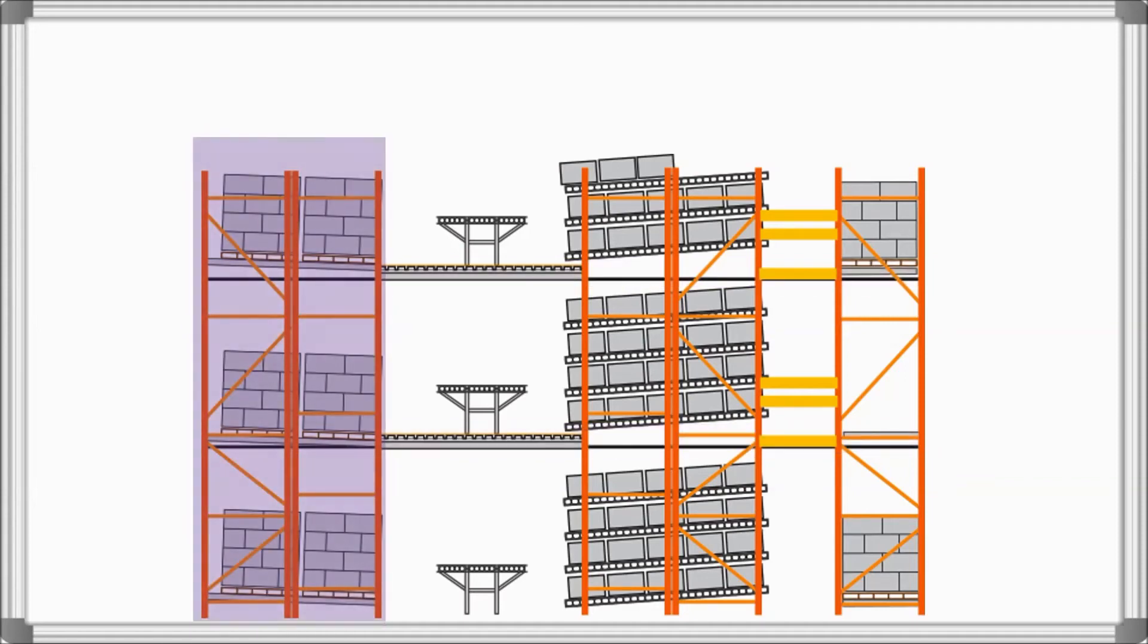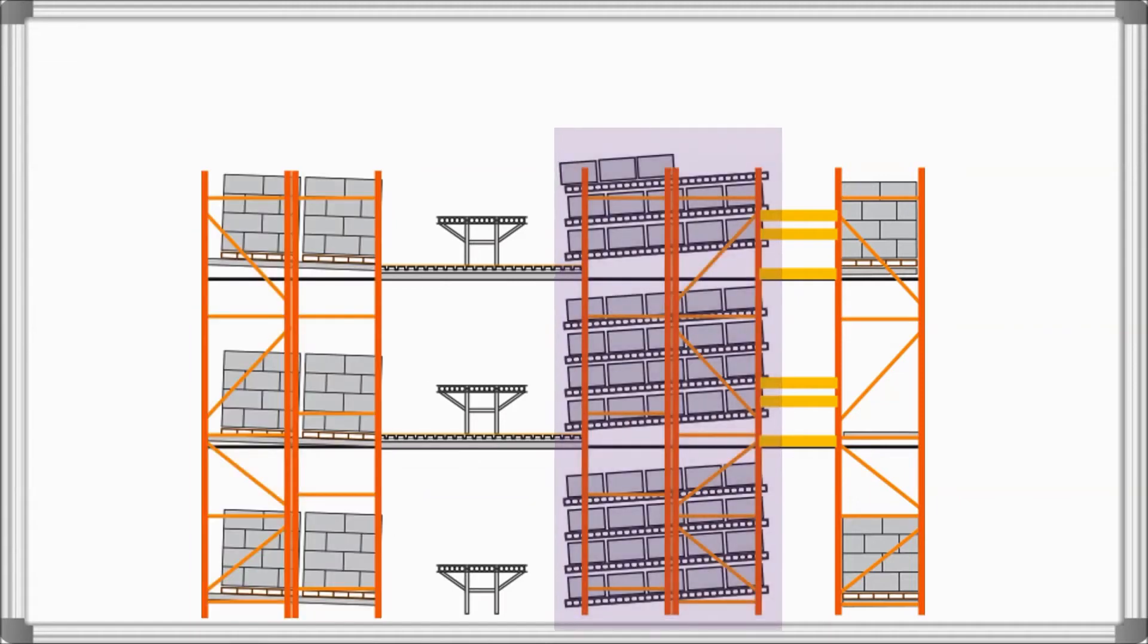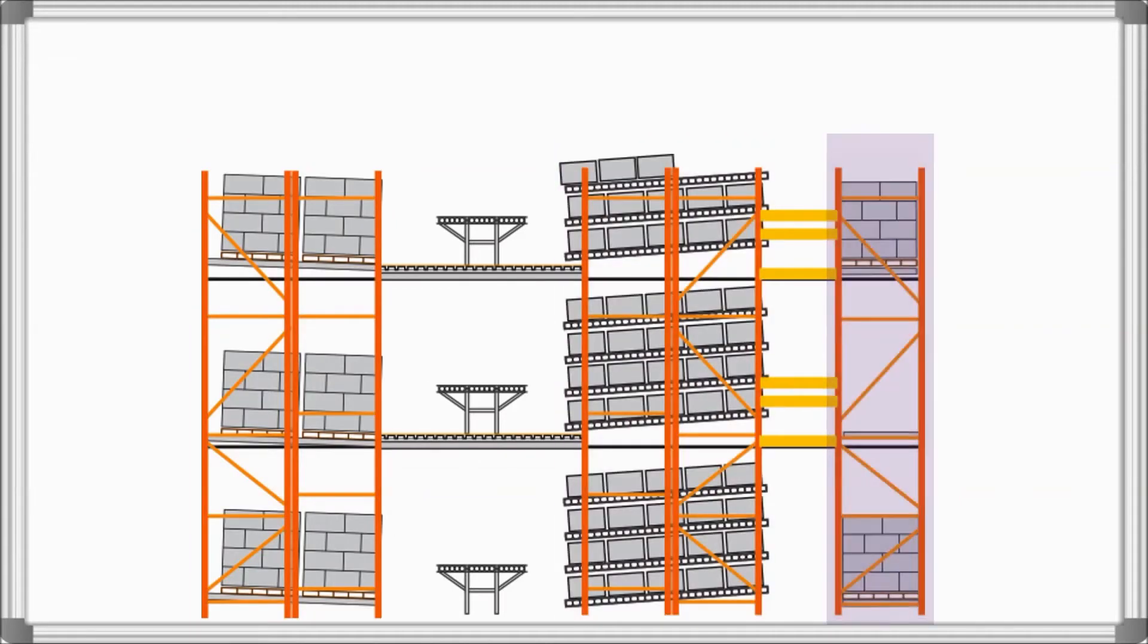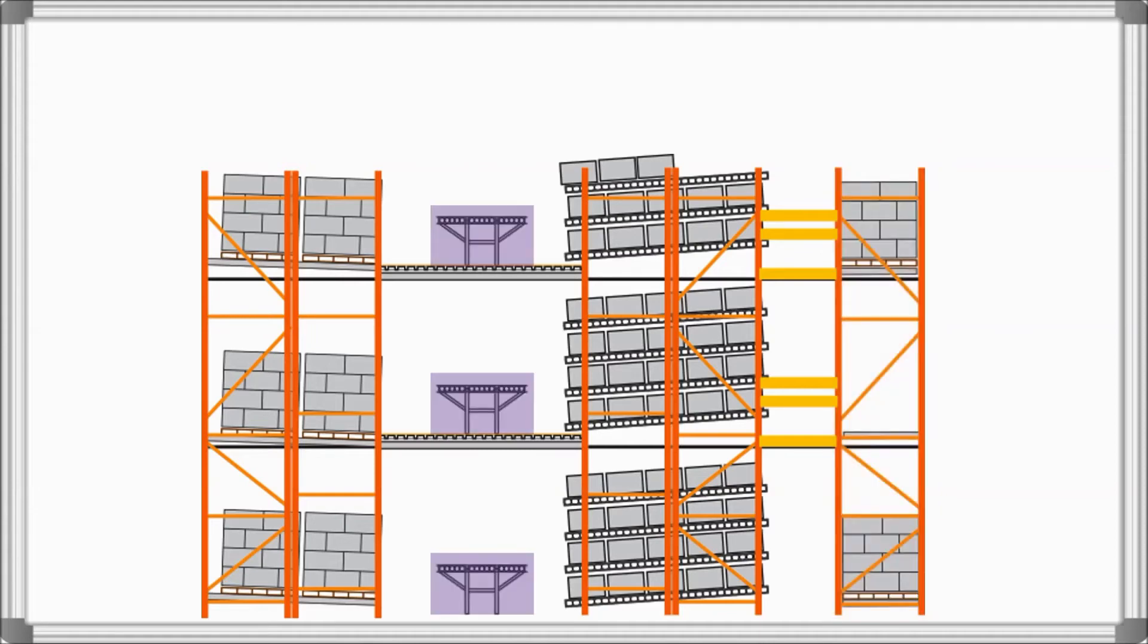Pallet flow rack is integrated for pallet or case pick, carton flow rack provides broken case picking, and selective rack is used to replenish the pick locations. Conveyors facilitate the flow of these pick products to various locations throughout the distribution center.